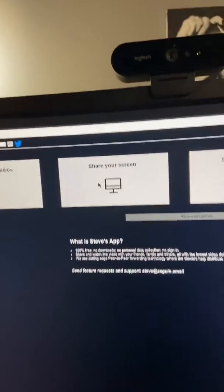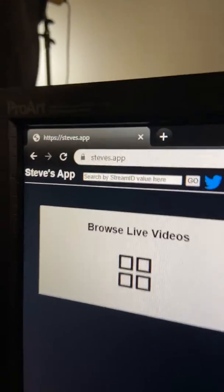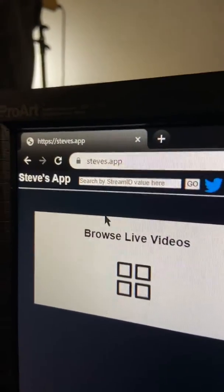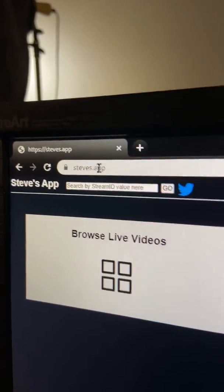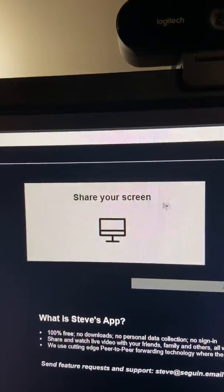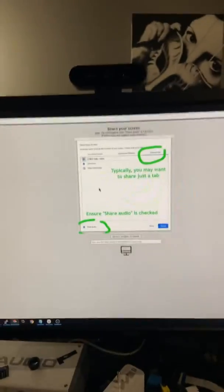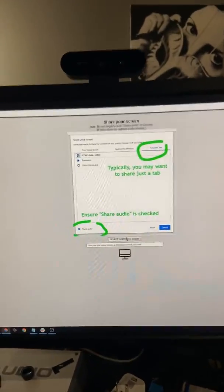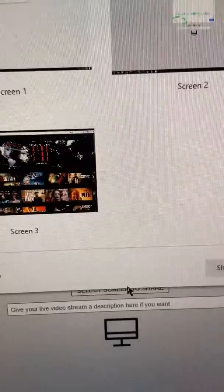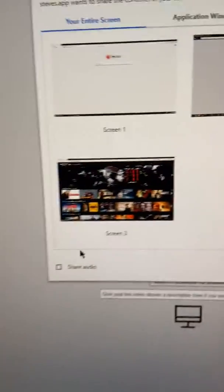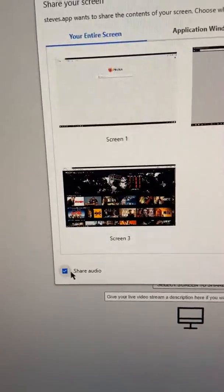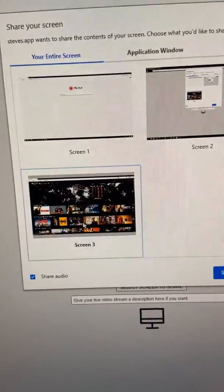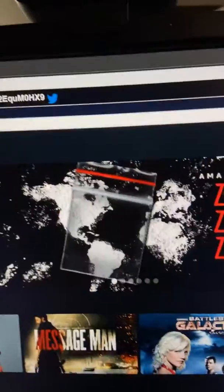So for example, you go to steves.app.com, you go to share screen, you can select share screen, share audio, you can select a screen. So I have a screen set up over here, and then boom.